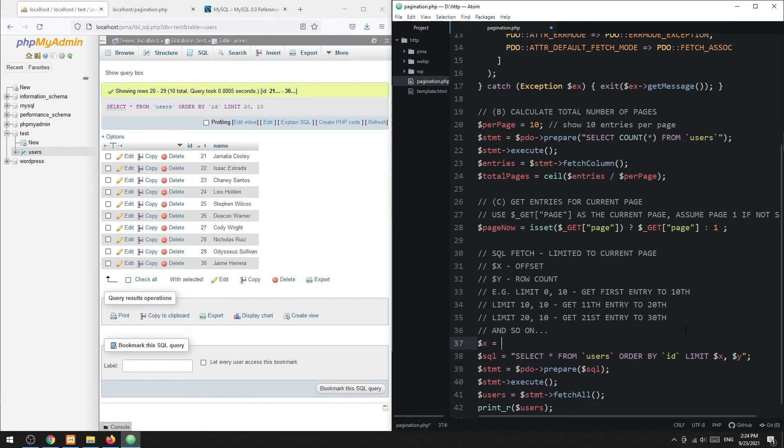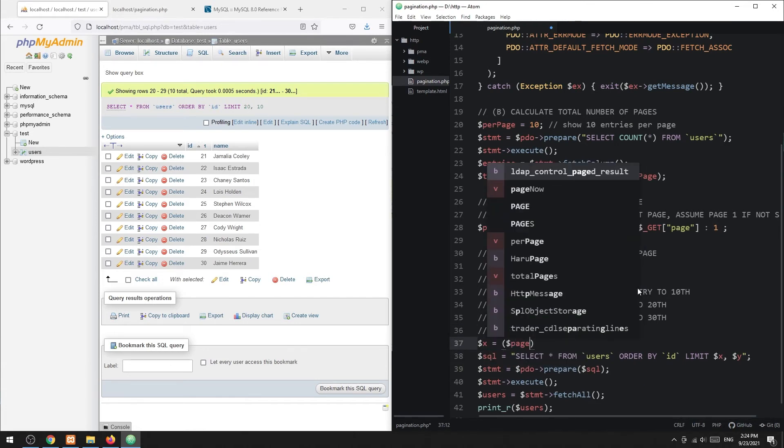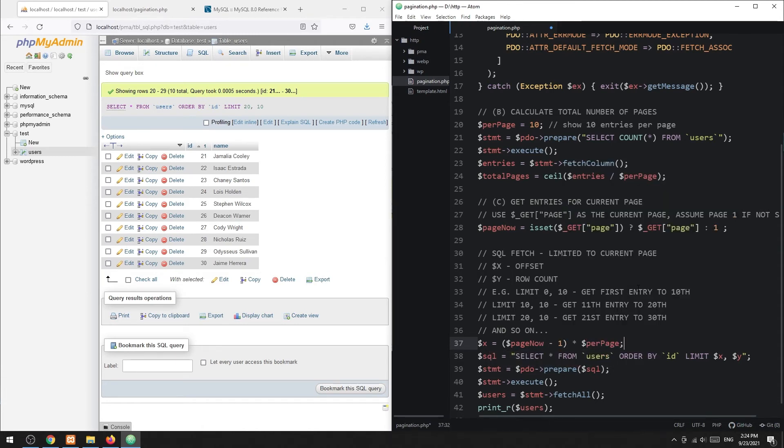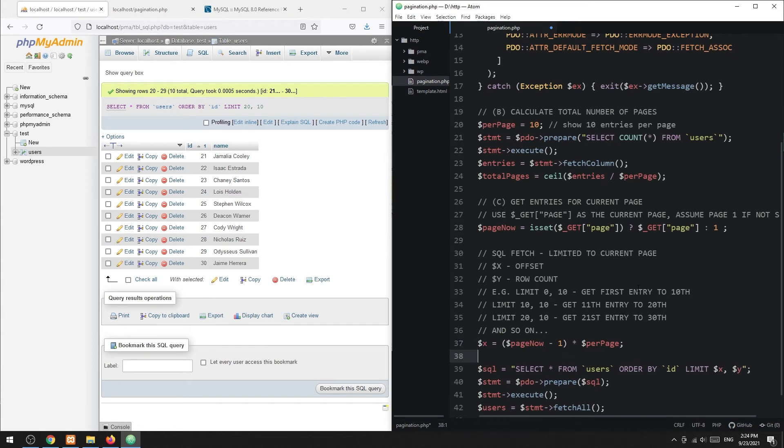To put this rule into mathematical terms, limit X as the current page minus 1, multiplied by the entries per page, and limit Y is simply the number of entries per page.